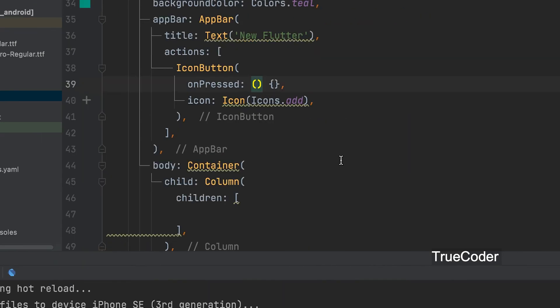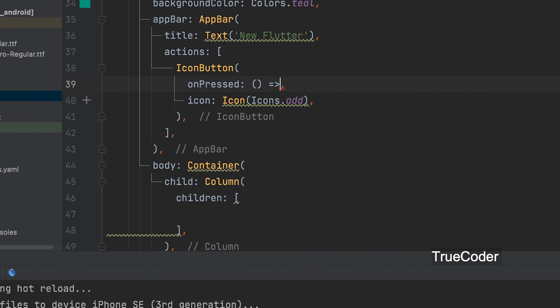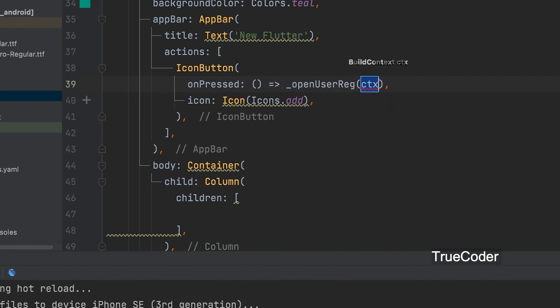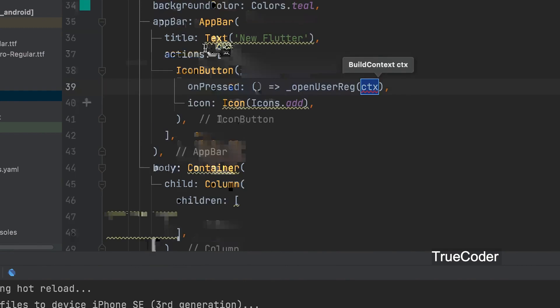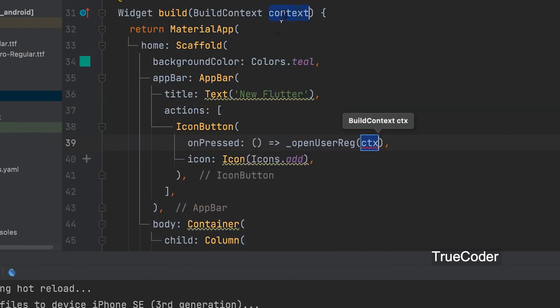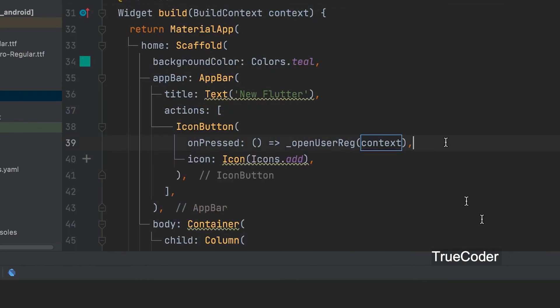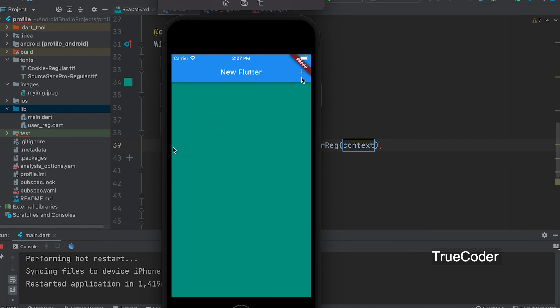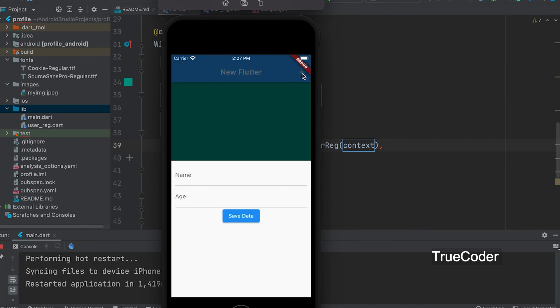Now let's call the function on press of icon button. Here this build context should be passed. Now we see it working.